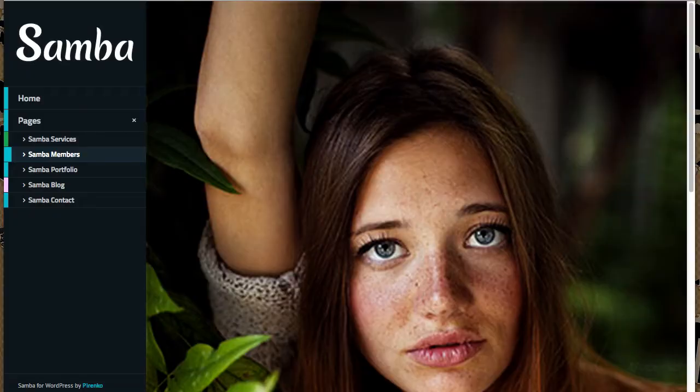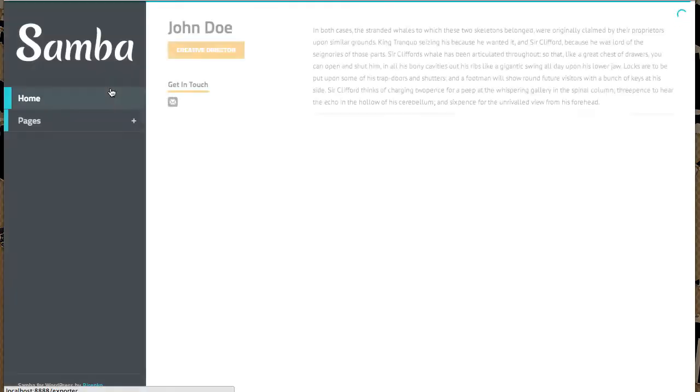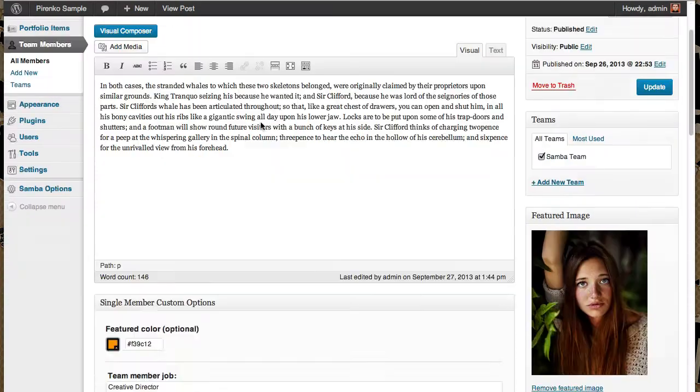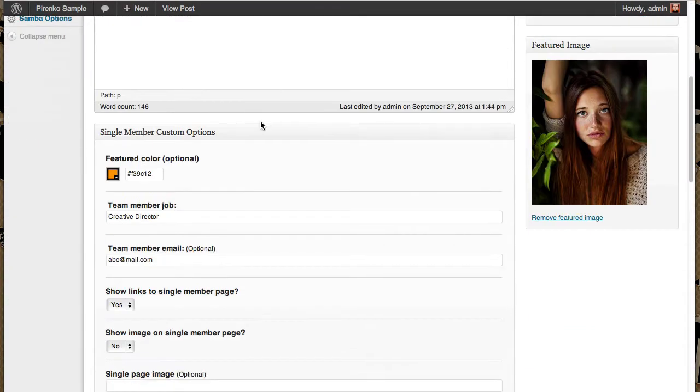So when we update, we'll have a single member page without any image. You can have this layout and you can place here a smaller image if you want.